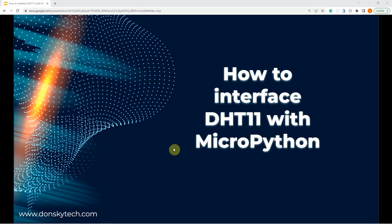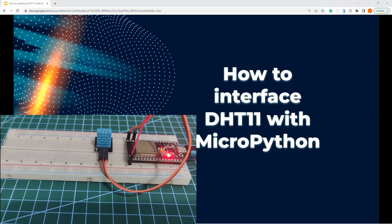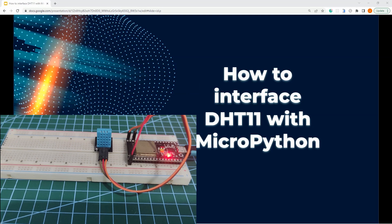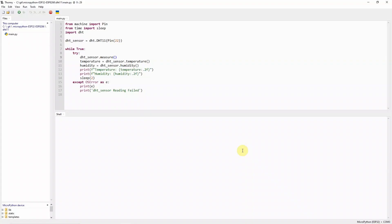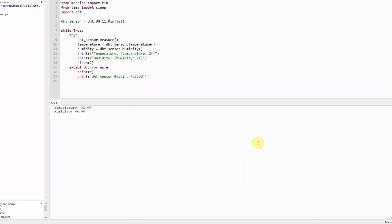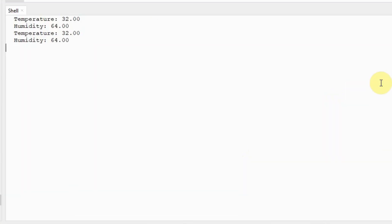Hi, welcome to Don's Key Tech. In this video, I'm going to be showing you how to interface with the DHT11 sensor with your MicroPython code.